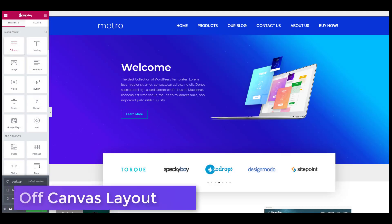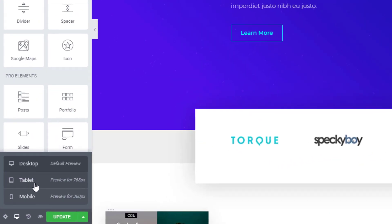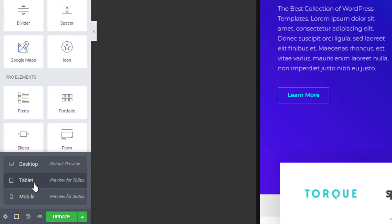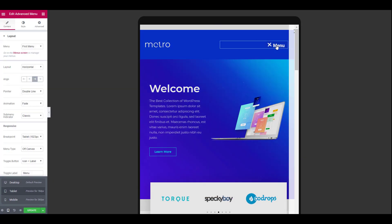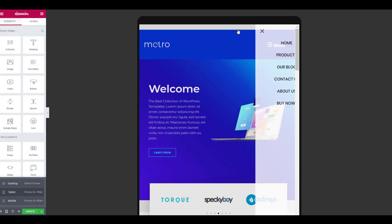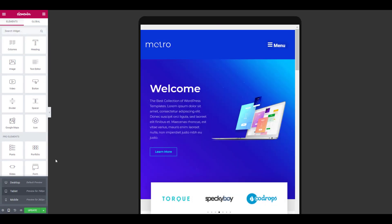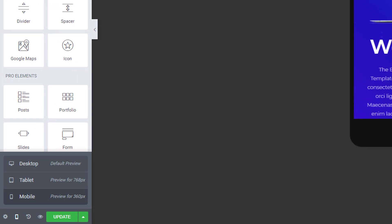The Off Canvas menu style makes the menu pop up from either side of the screen. This is a great option for mobile or tablet responsive versions of the website. You can even choose to show the menu in toggle form on the desktop version as well.